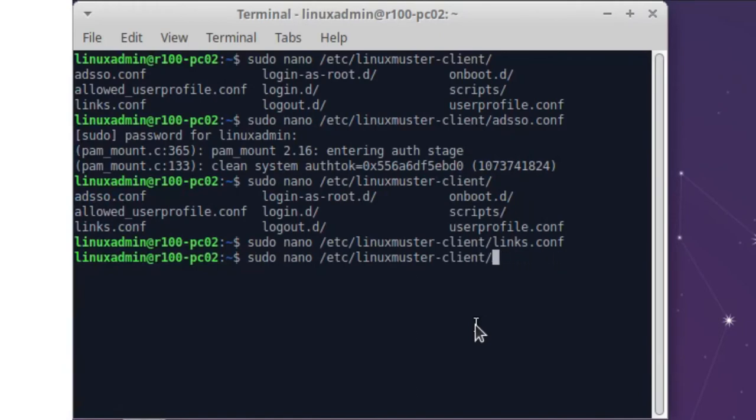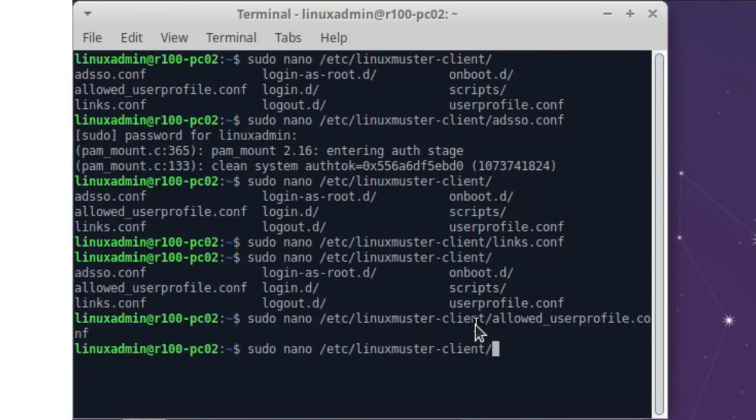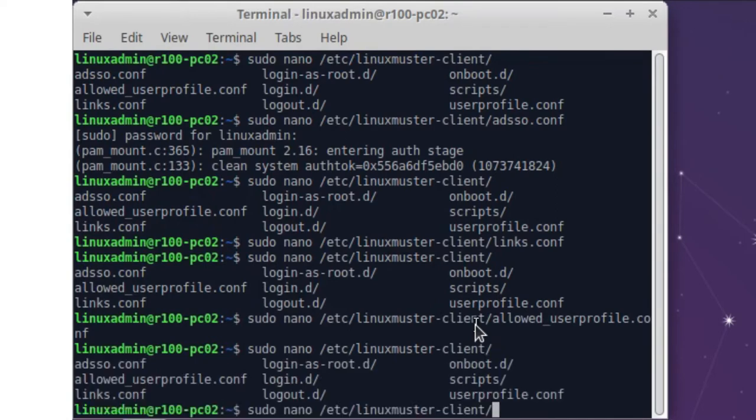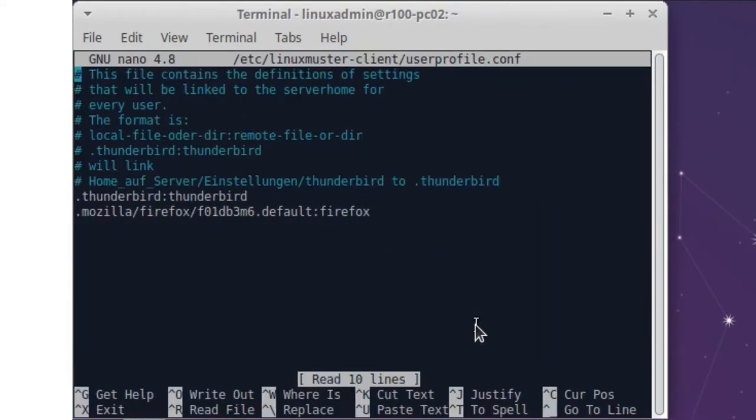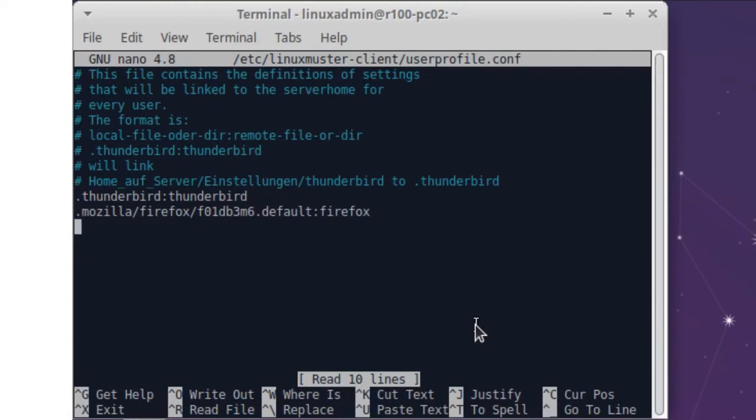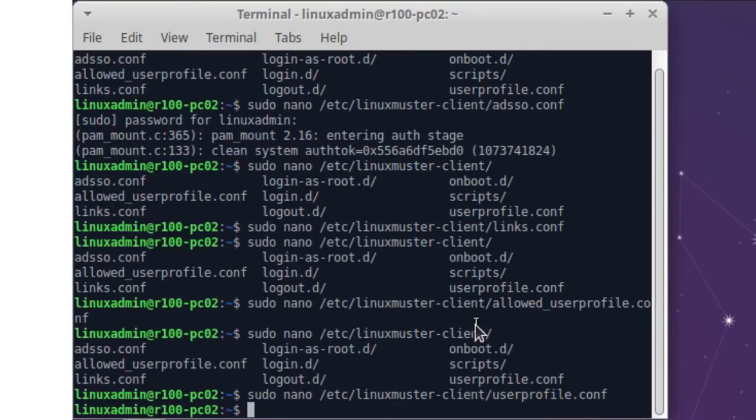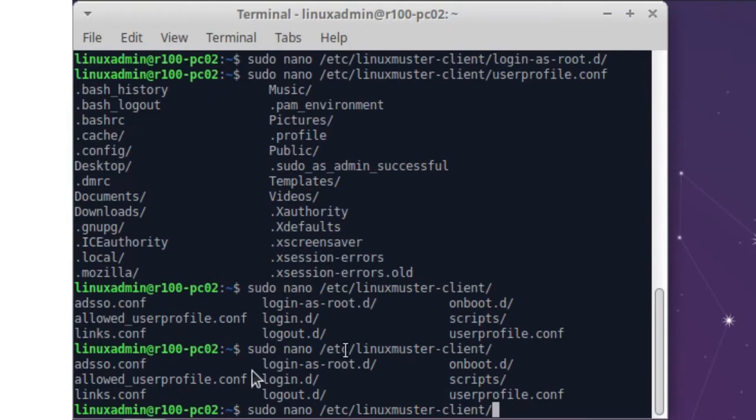Let's see what other files we have here. We have the userprofile.conf. Here we see that the Firefox profile and Thunderbird profile are linked by default, so all settings we do in Firefox on the linux admin will also be there for all of our students. For example, if you set bookmarks or change other settings in Firefox.